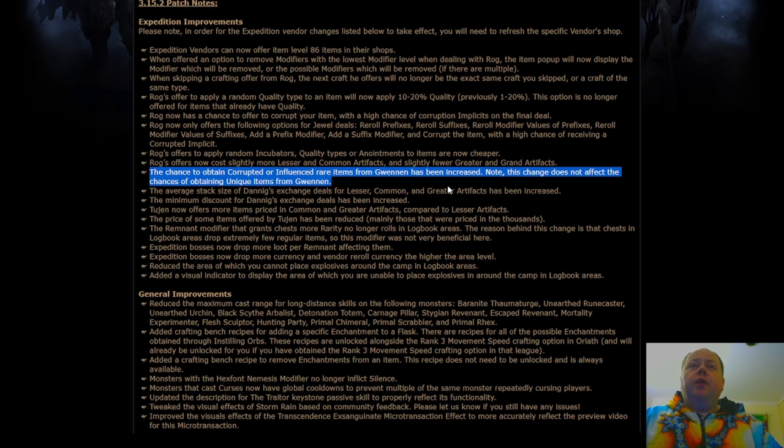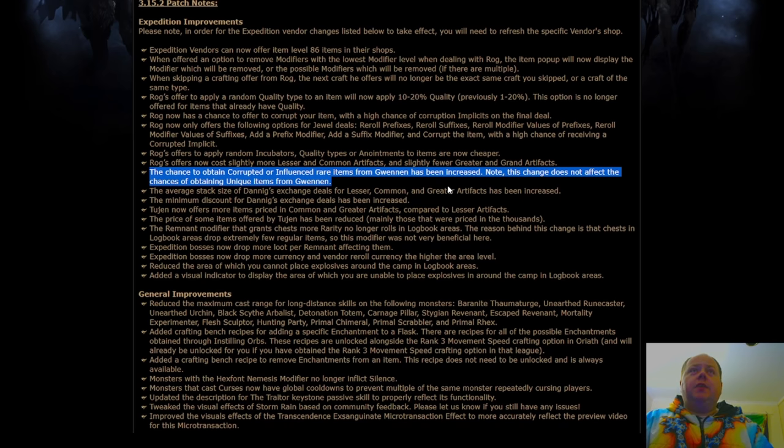The influenced rares, though, getting more of them will be interesting, especially in conjunction with item level 86 items.